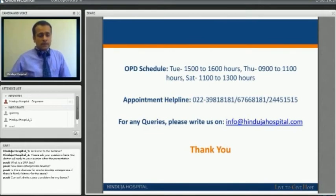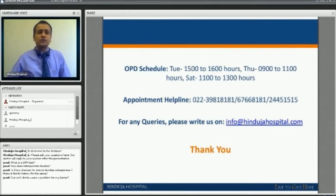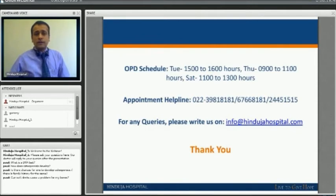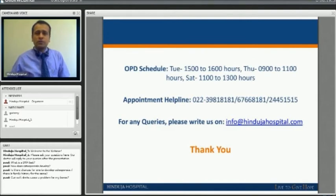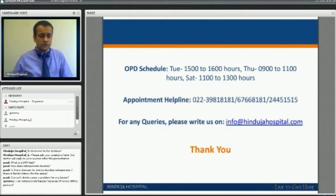Can soft drinks cause a problem for bones? In the long term, yes — soft drinks interfere with calcium metabolism. With a heavy intake over the longer term, they have a tendency to dissolve the dentin — the strongest structure in our body, from the tooth. So definitely, heavy intake of soft drinks in the long term has a propensity to increase the osteoporosis risk.